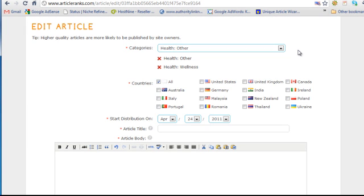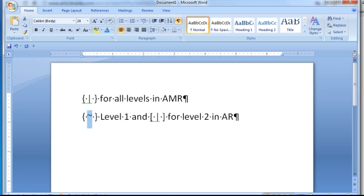Okay, so this video is about Article Ranks and how to prepare an article for submission to it. I usually try to get the most leverage out of all my articles, so I reuse the same articles for Article Ranks that I use for Article Marketing Robot or Unique Article Wizard, or whatever new network I'm testing out during that month.